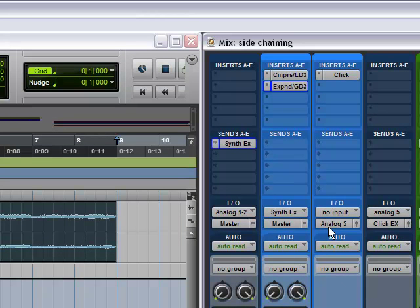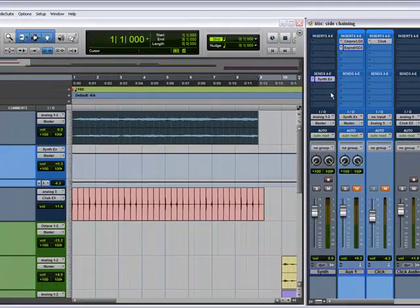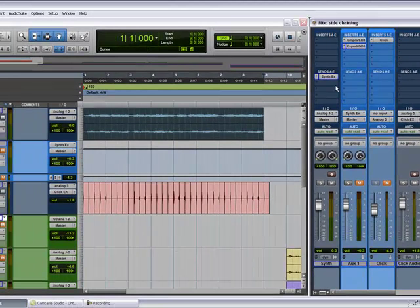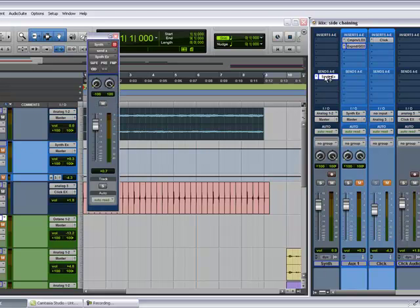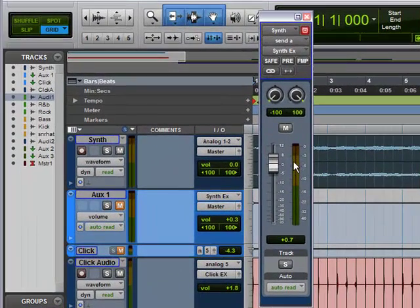Now we have this synth going on here. You have to tell the synth to also go to this aux track. So I made another bus track that says synth example.